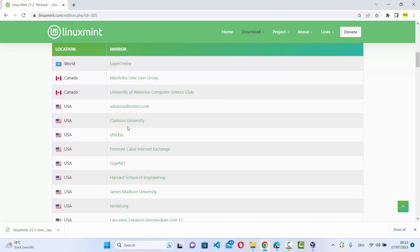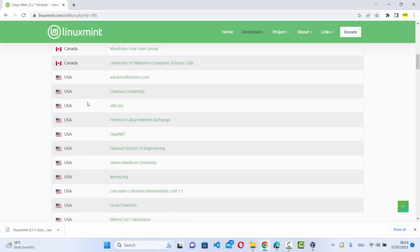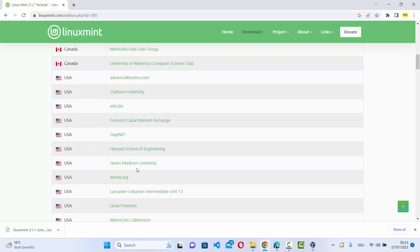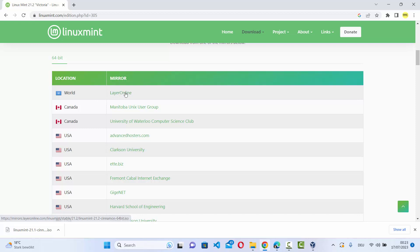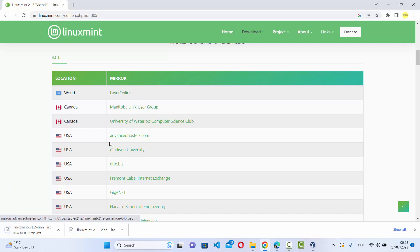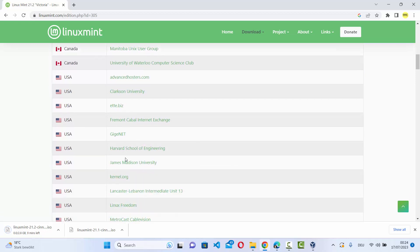I will recommend you to choose the mirror which is near to your location. So if you live in USA, just choose from one of these options. I'm going to choose the first option which is the world option for simplicity, but I will recommend you to download the ISO file from the nearest location. You can see it's around 2.8 GB file, so it will take some time to download.